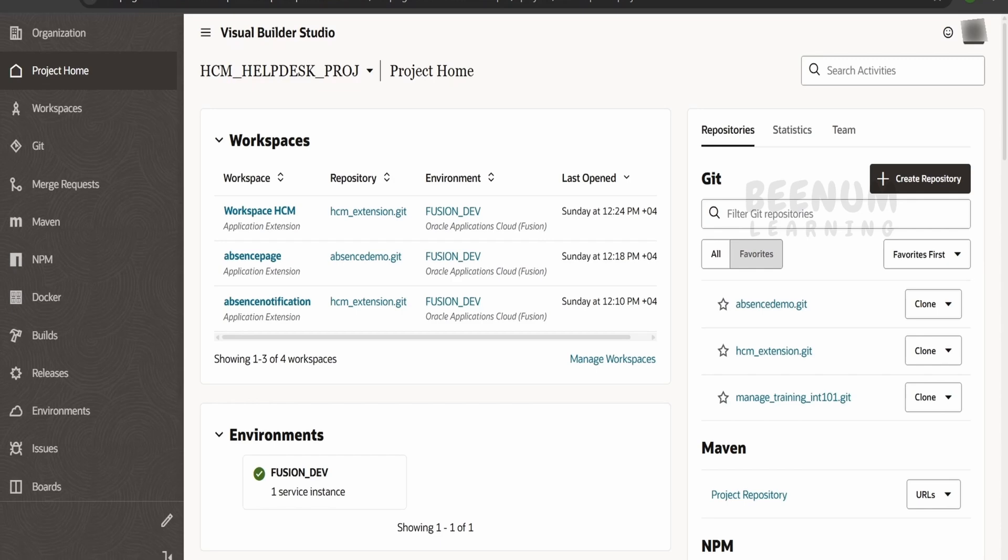So the only option over here is to delete the git repository and create a new git repository in our Visual Builder Studio instance. Let's see how we can delete a git repository.